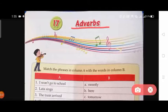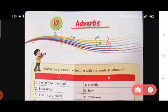An adverb is a word that is used to change, modify, or qualify several types of words, including an adjective, a verb, a clause, another adverb, or any other type of word or phrase — with the exception of determiners and adjectives that directly modify nouns. Adverbs provide context: specifically, how, where, when, in what manner, and to what extent something is done or happens.